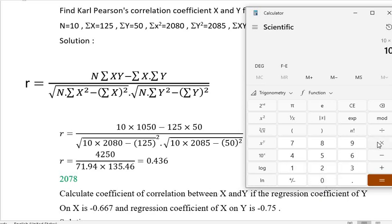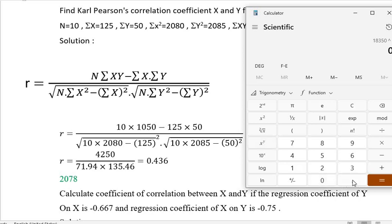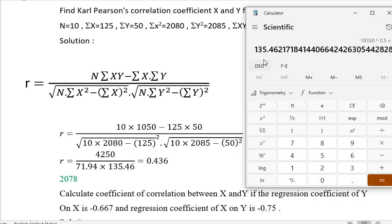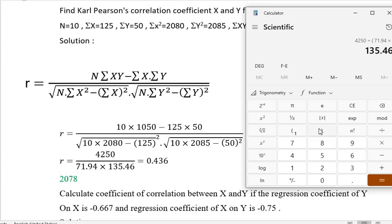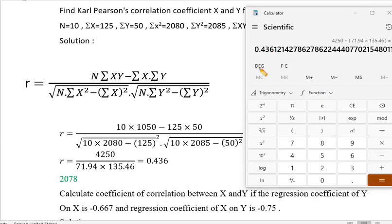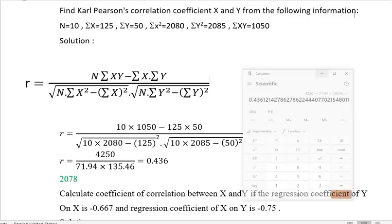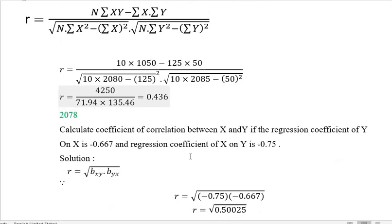Now, 10 multiplied by 2085 minus 50. We will divide by the denominator. The denominator terms give 71.94 and 135.46. Dividing gives r is equal to 0.436.